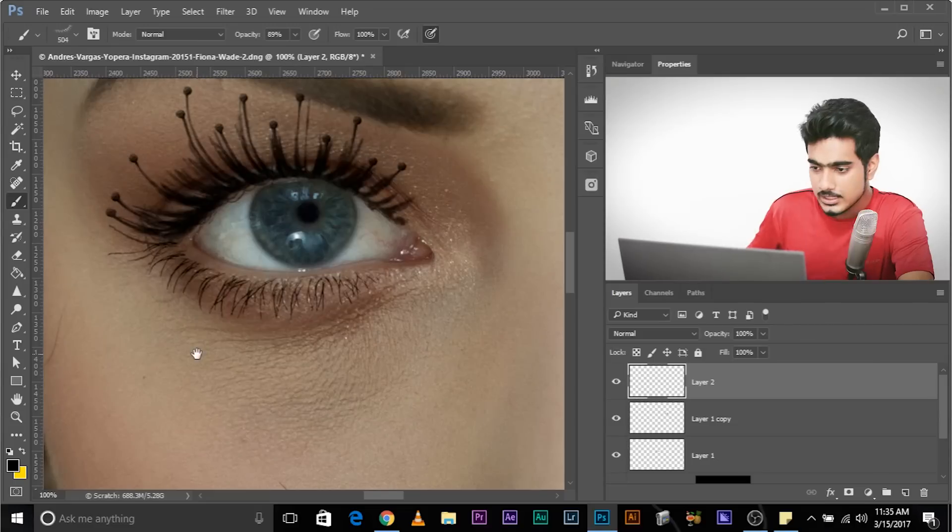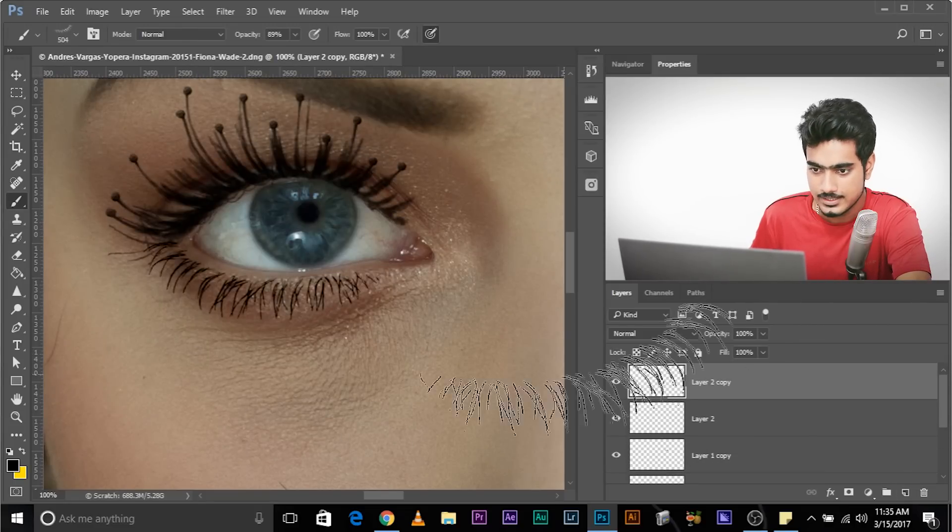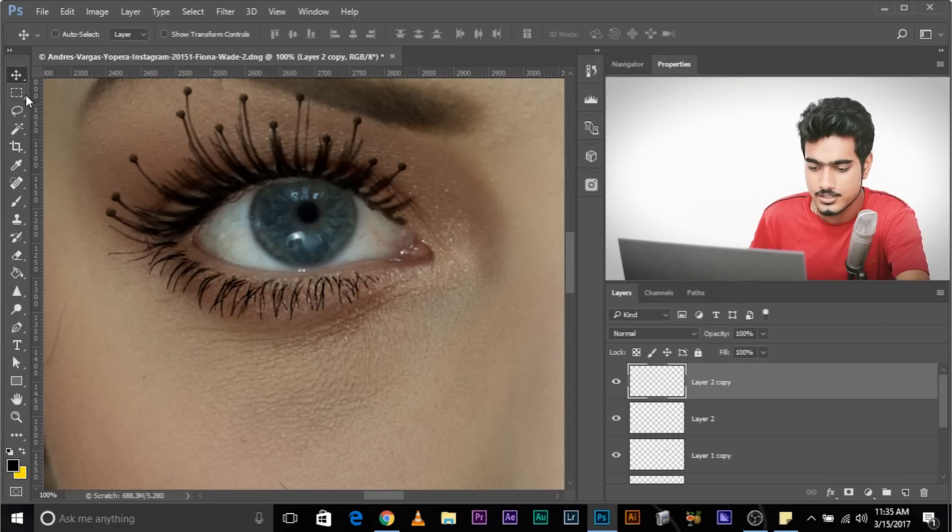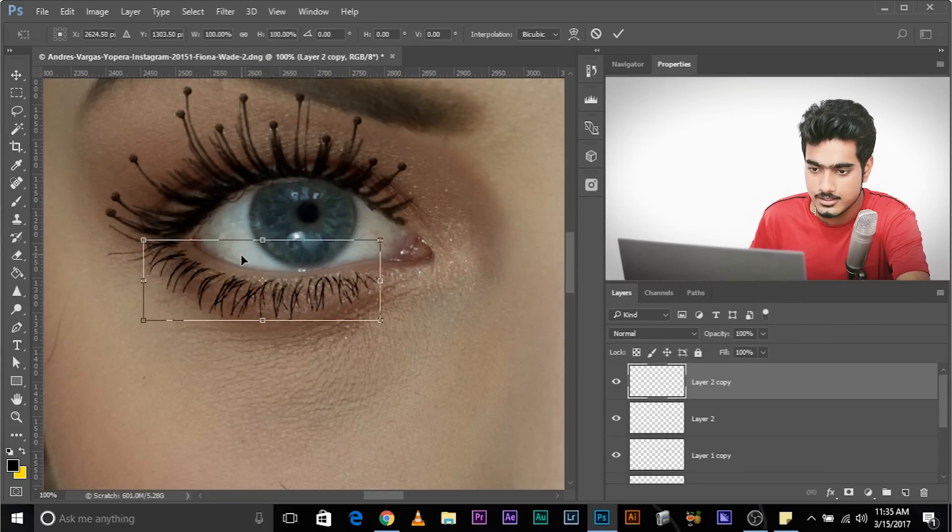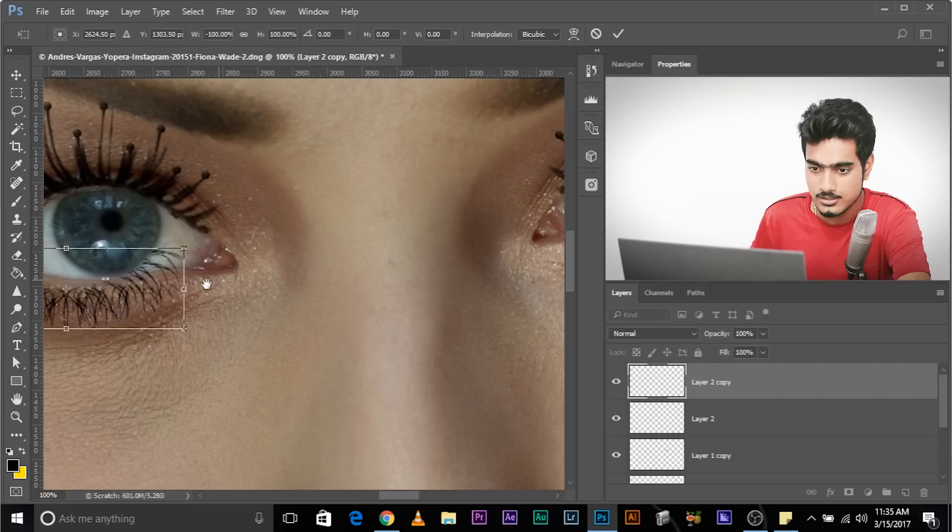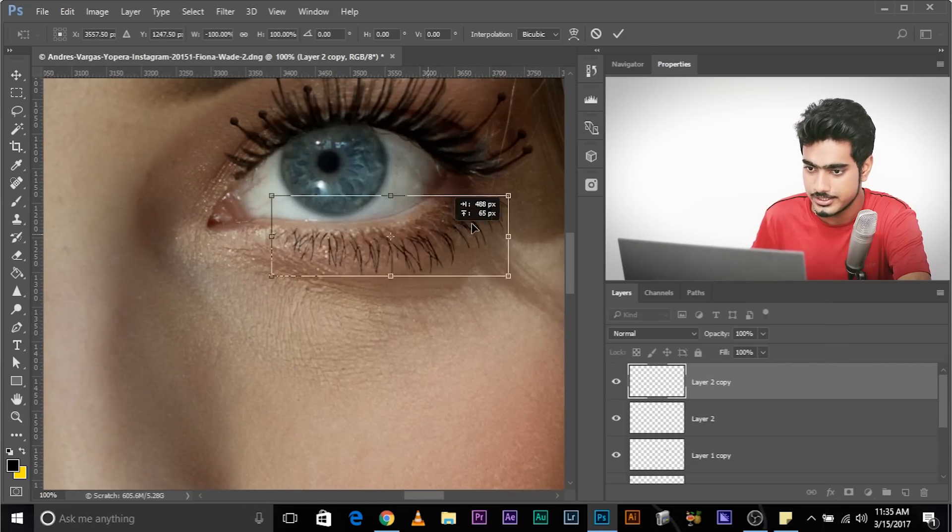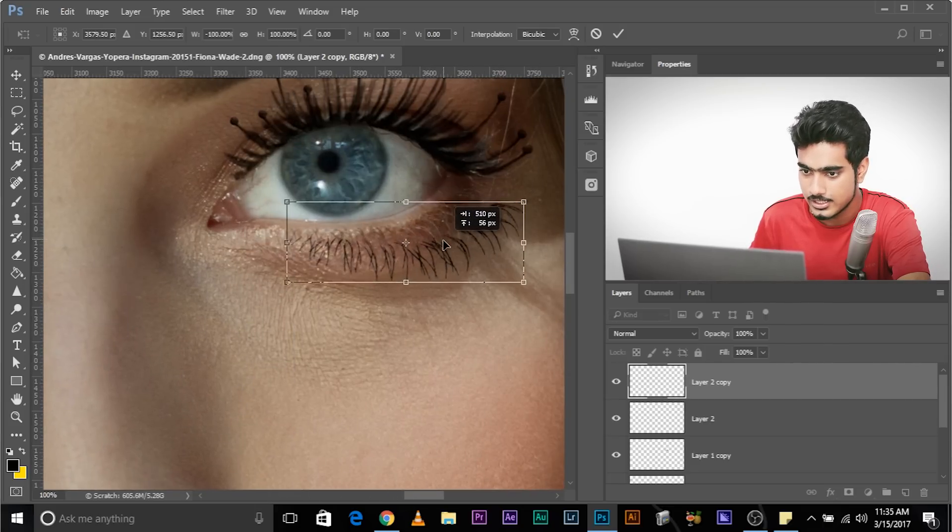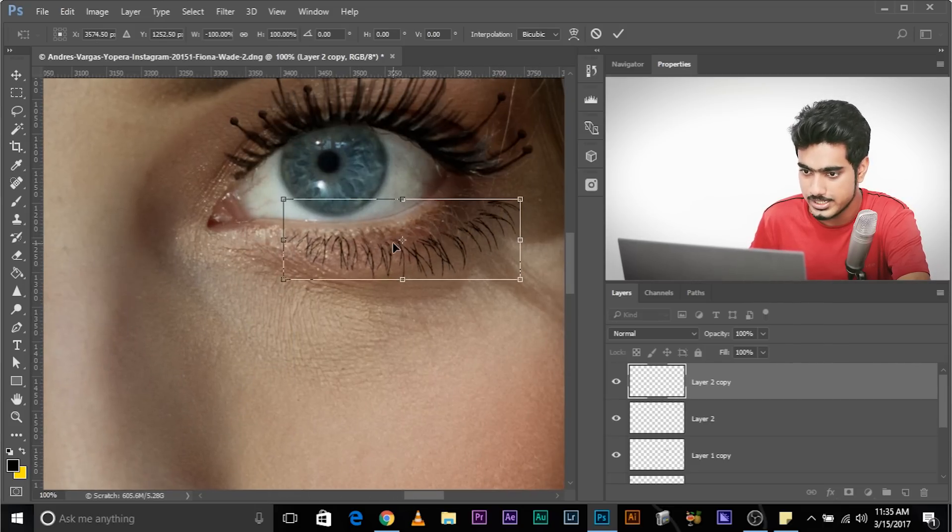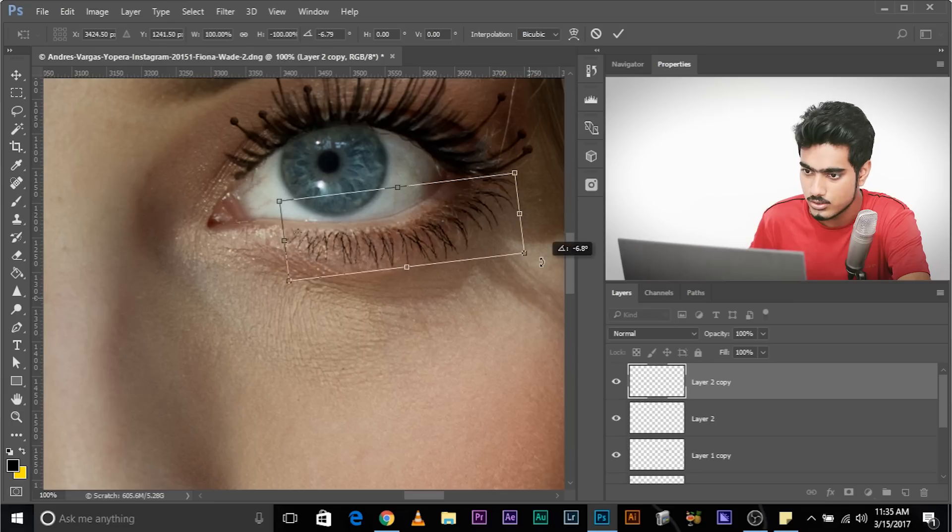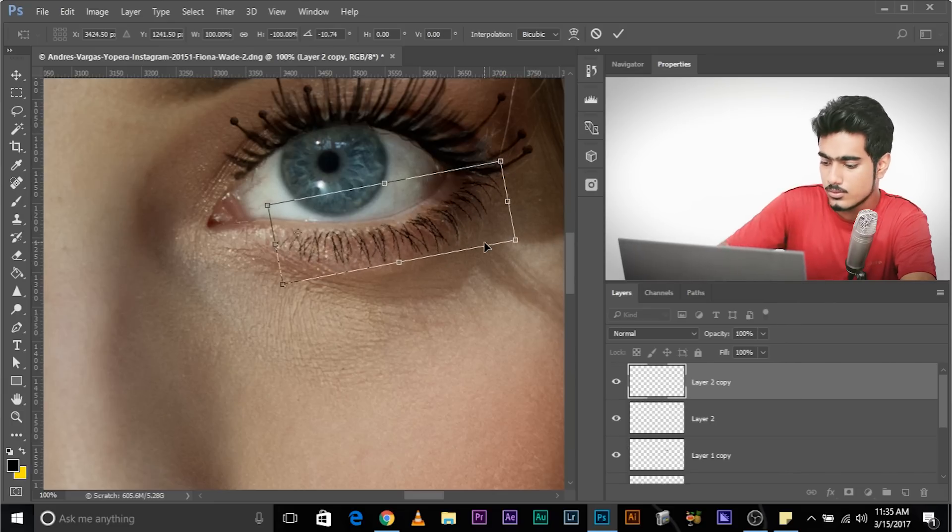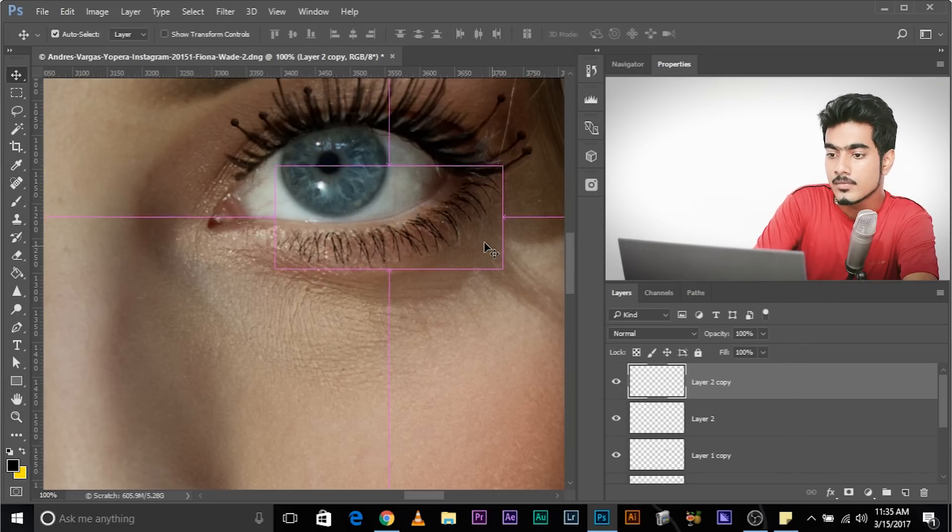Now we just have to copy it and control T, right click, flip horizontal and place it over here. And we might want to rotate it again. Place the anchor point at the corner. Rotate. There you go. Cool. Awesome.